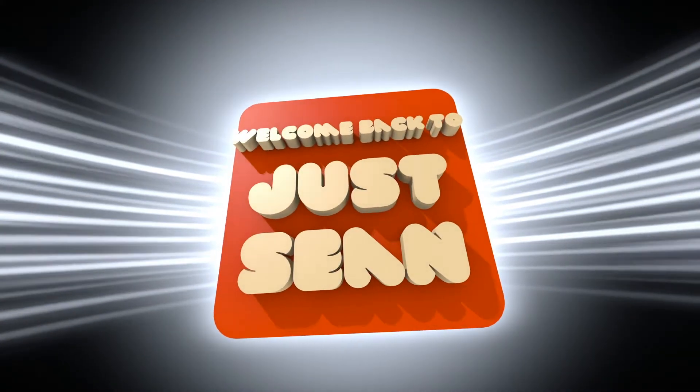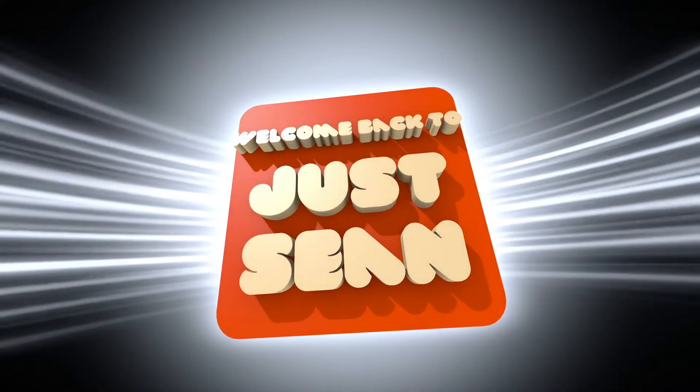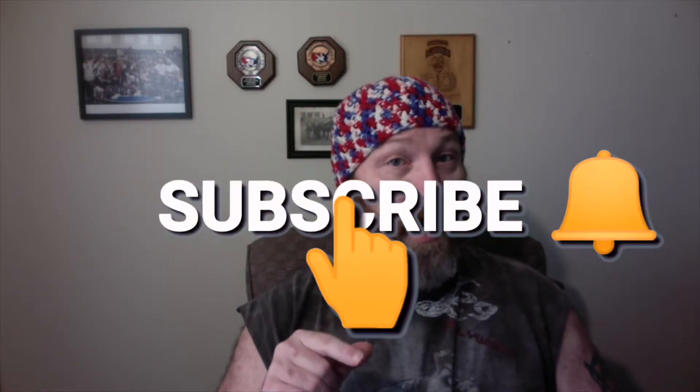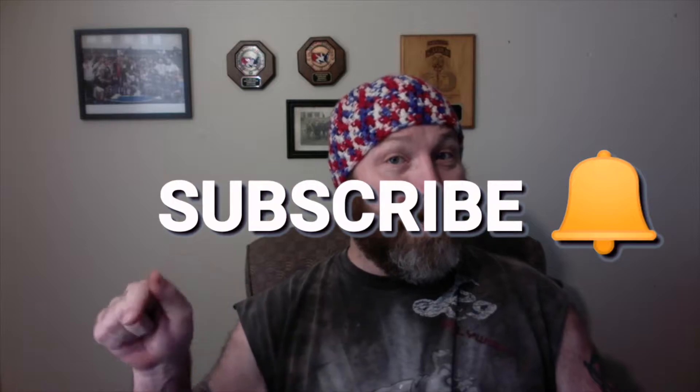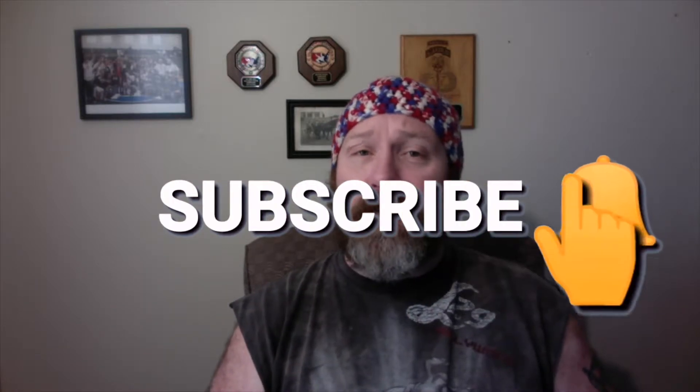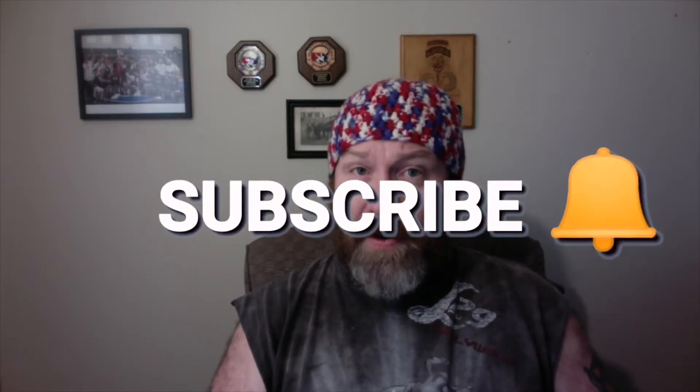Hey, real quick before we move on to the rest of this video, subscribe, like, and hit that notification bell so you can see some more videos from me.